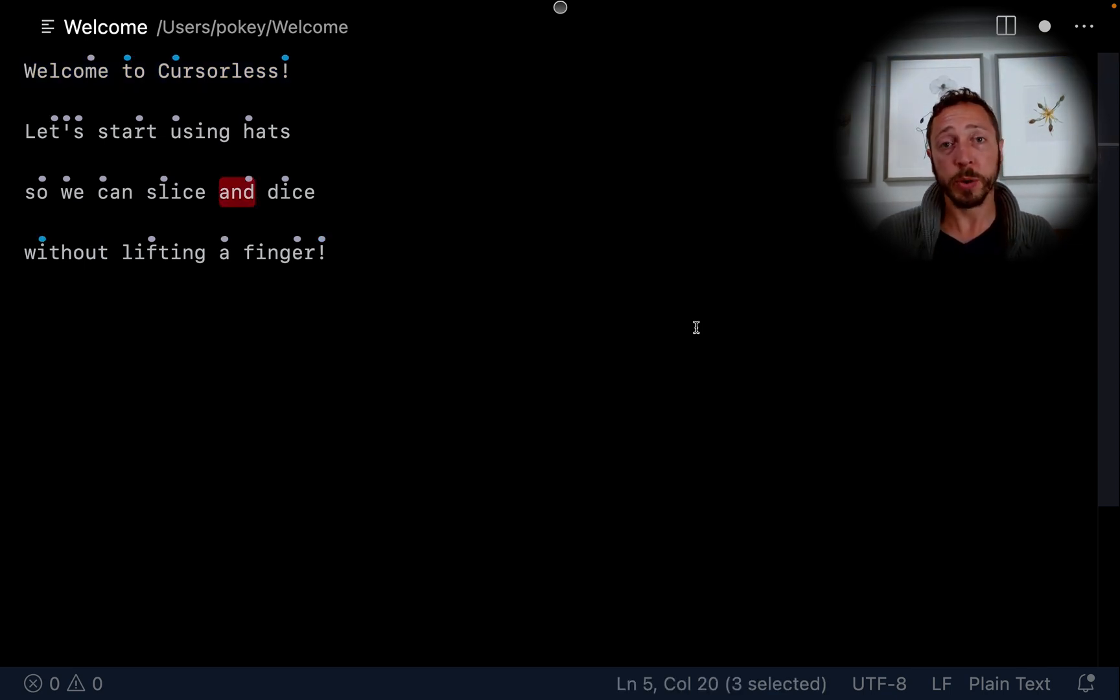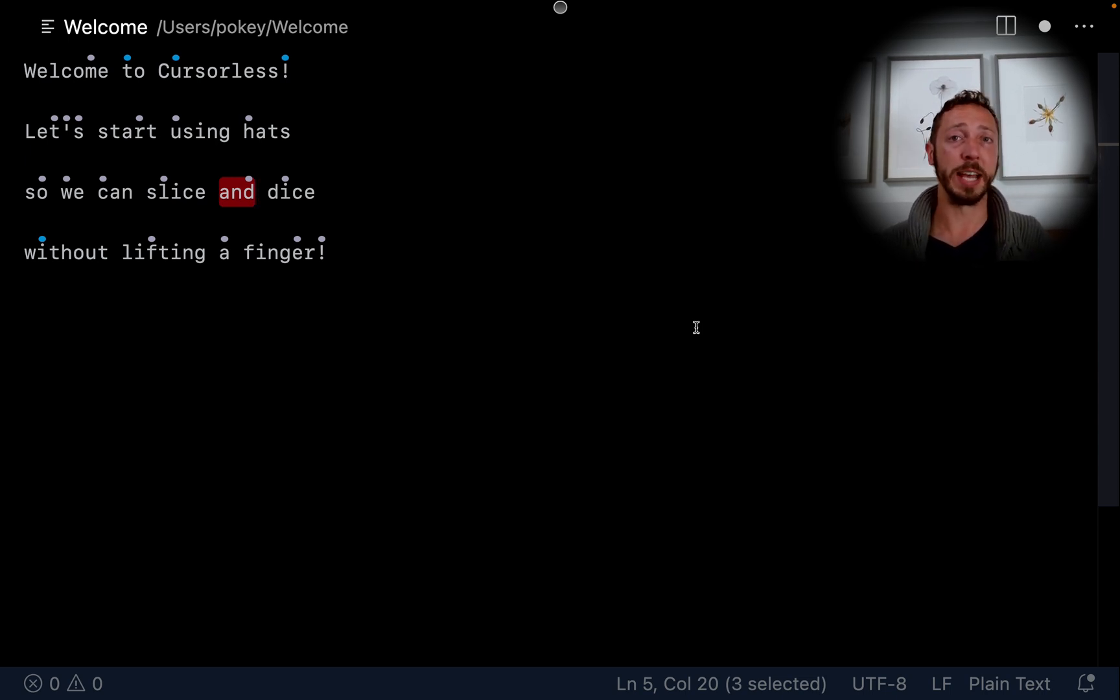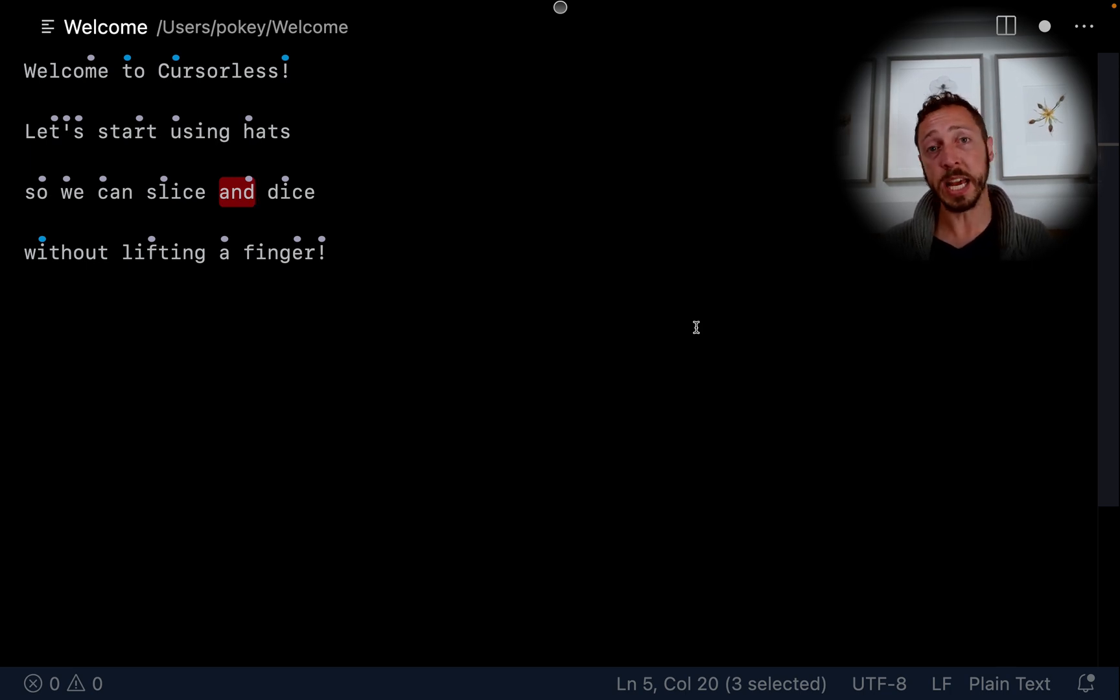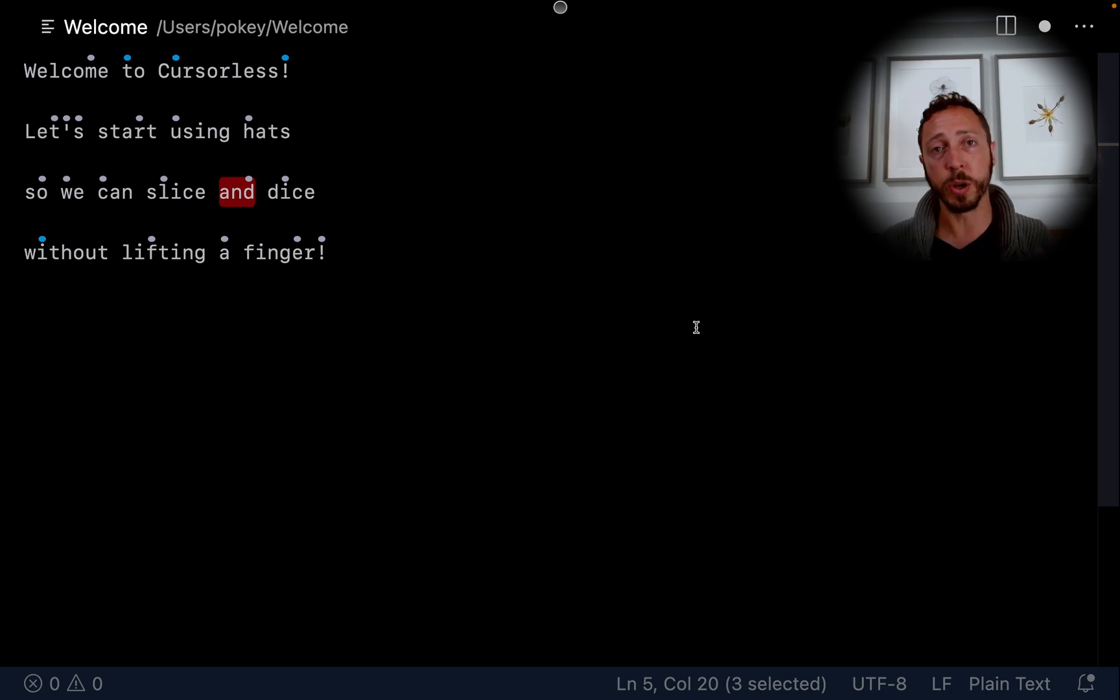Take NEAR. So, that was our first cursorless command. Take NEAR. Every cursorless command has an action and a target. In this case, the action was take, which means select. And the target was NEAR, the token with the hat over the N.